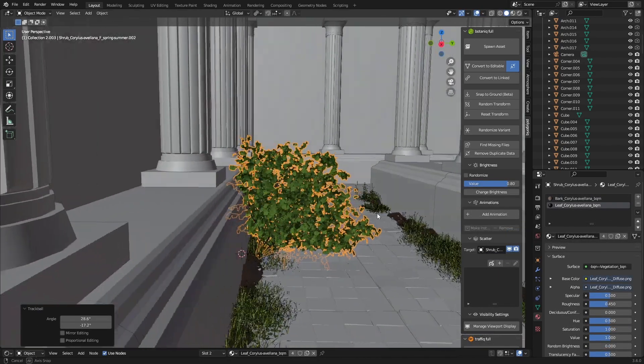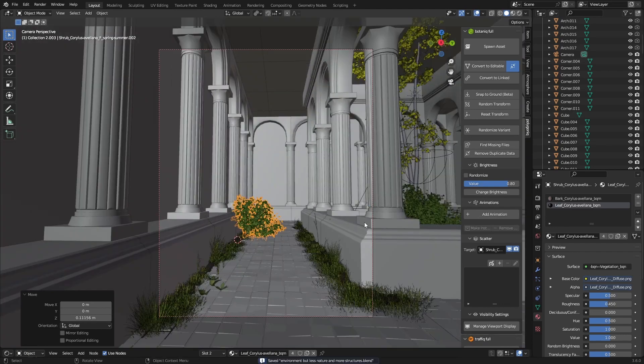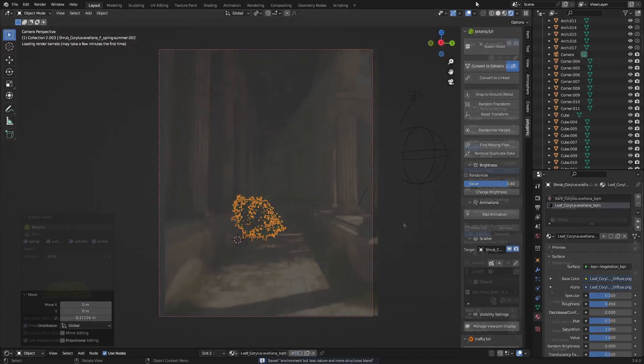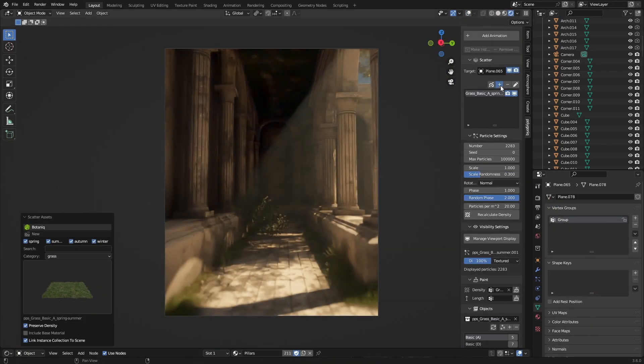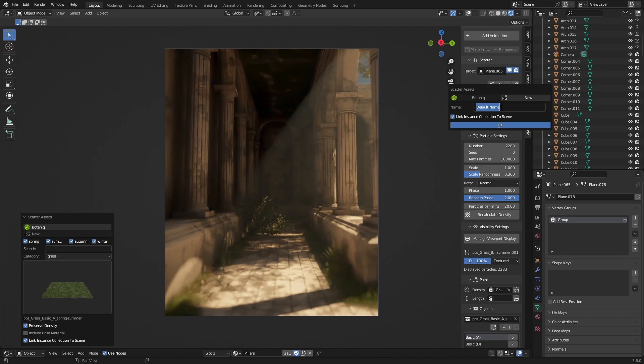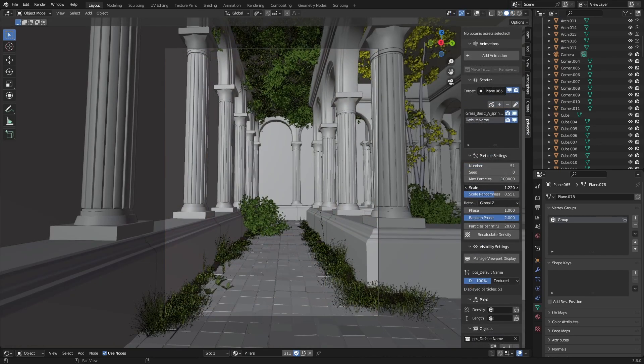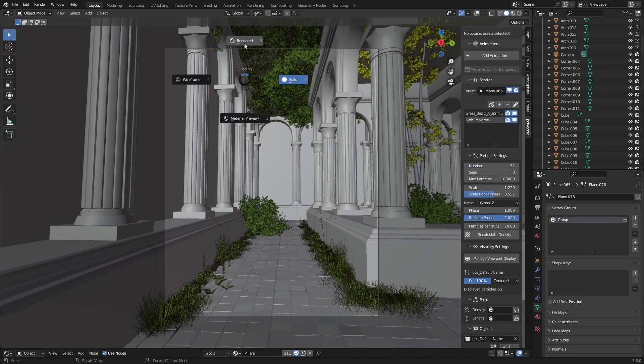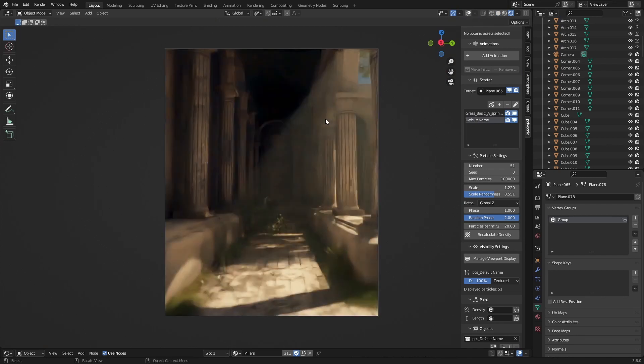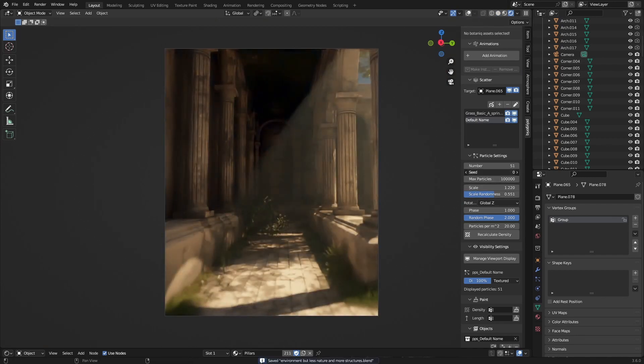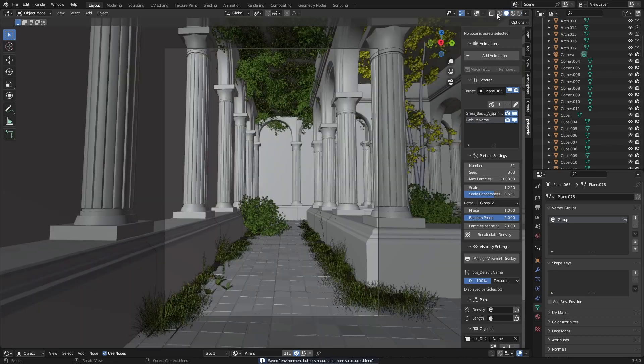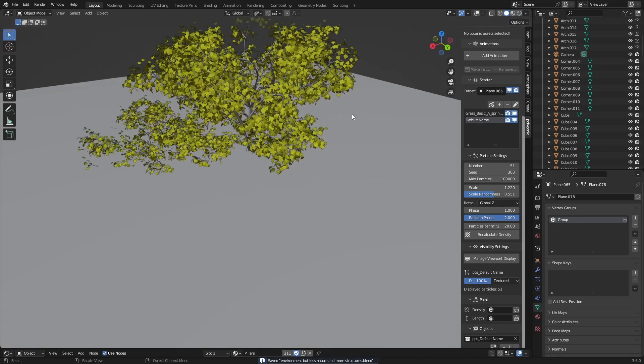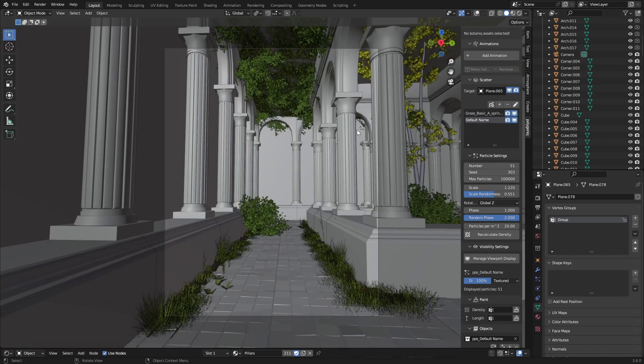And make this place look even more overgrown than it already is, because I wanted to go for a reclaimed by nature type of render. So I thought in the hallways it couldn't be perfectly clean, it had to have some nature or grass or weeds growing out. So I added that, pretty easy, just some proportional editing, added some grass with botanic and it already looked amazing.